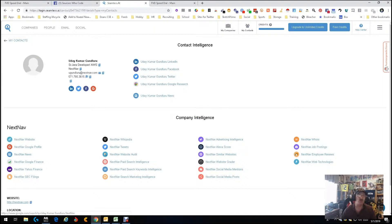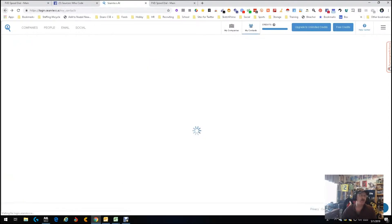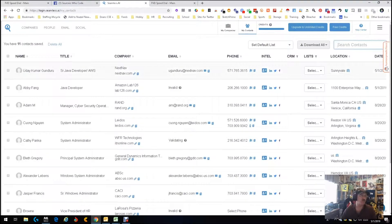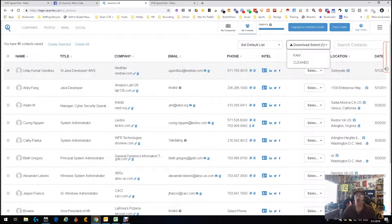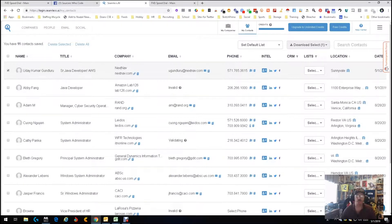We also have their LinkedIn, Facebook, and Twitter pages. 'Contact intelligence' gives you all the other places they're at — LinkedIn, Twitter, Google Plus, Google research, just a bunch of neat stuff. You can grab the ones you're interested in, add them to a list, or download the selected as raw or clean data.